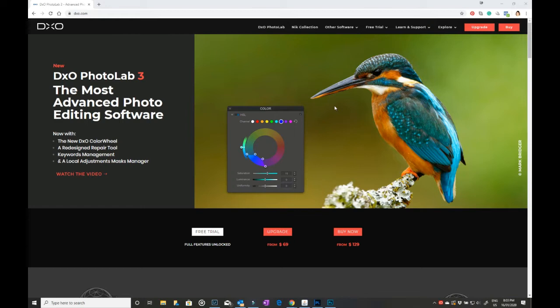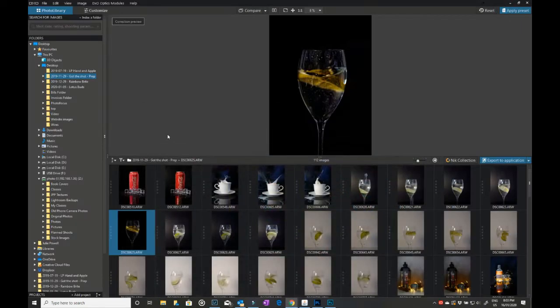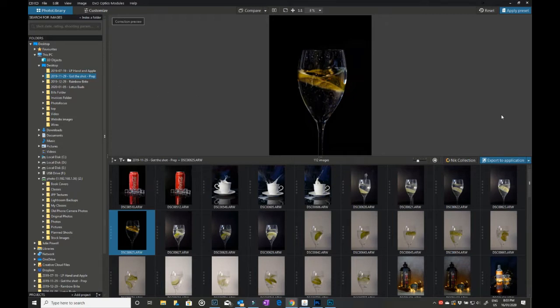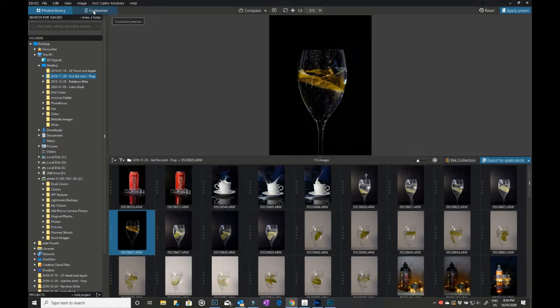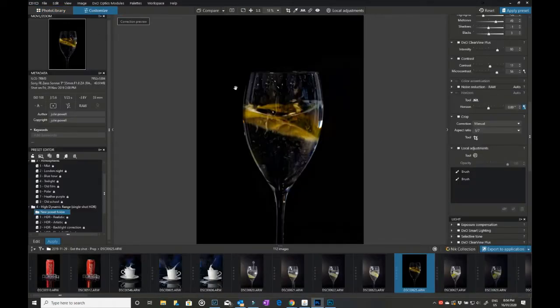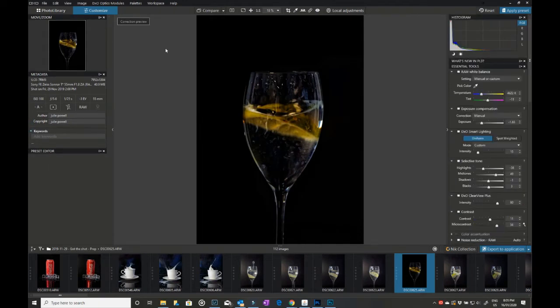When I first opened it I thought, hmm, okay we're not in Kansas anymore Toto, but that's okay. These things all have their own individual different ways of setting up. It has your photo library listed here where you can search through whatever folders and bits and pieces that you want. You also have the custom tab which is where we're going to spend most of our time. Inside the customize panel, which is similar to the develop module in Lightroom or Luminar 4.